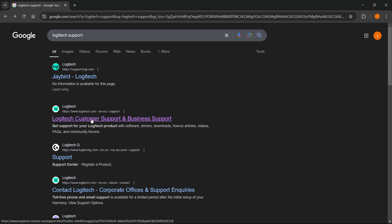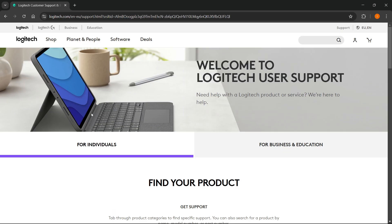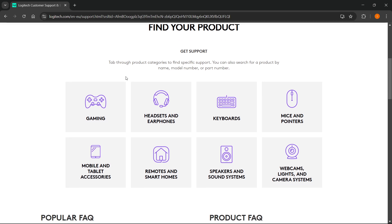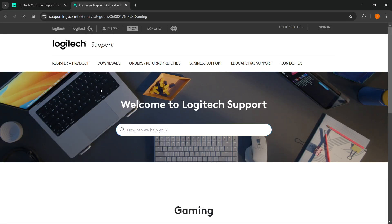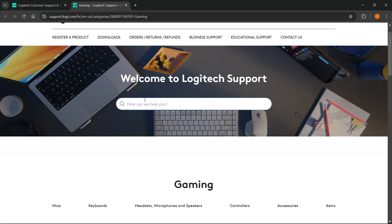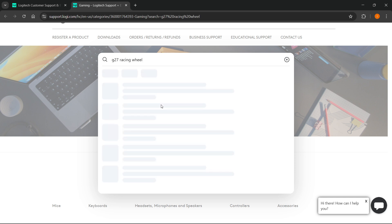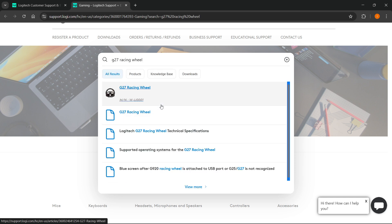Go to this website and from here where it says find your product, you want to tap on gaming. Now from the second website you want to go to the search box where it says how can we help you, and you want to type in G27 racing wheel.